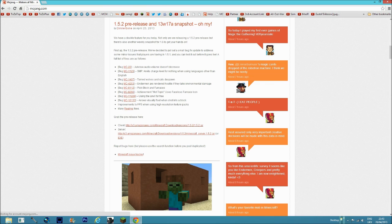The reason they released two updates this week is because 1.5.2 pre-release has so many updates from previous snapshots, and they realized straight away there were a few bugs. So they released 13w17a at the same time, because it would have taken them longer to update 1.5.2 and make another release.